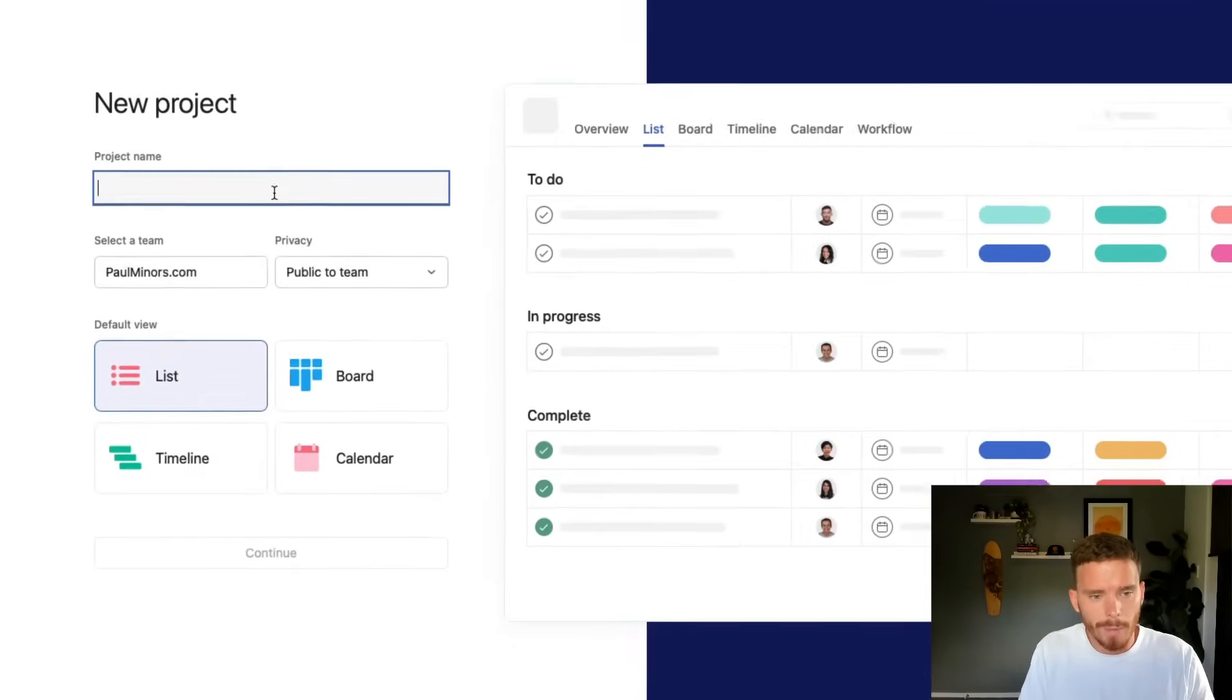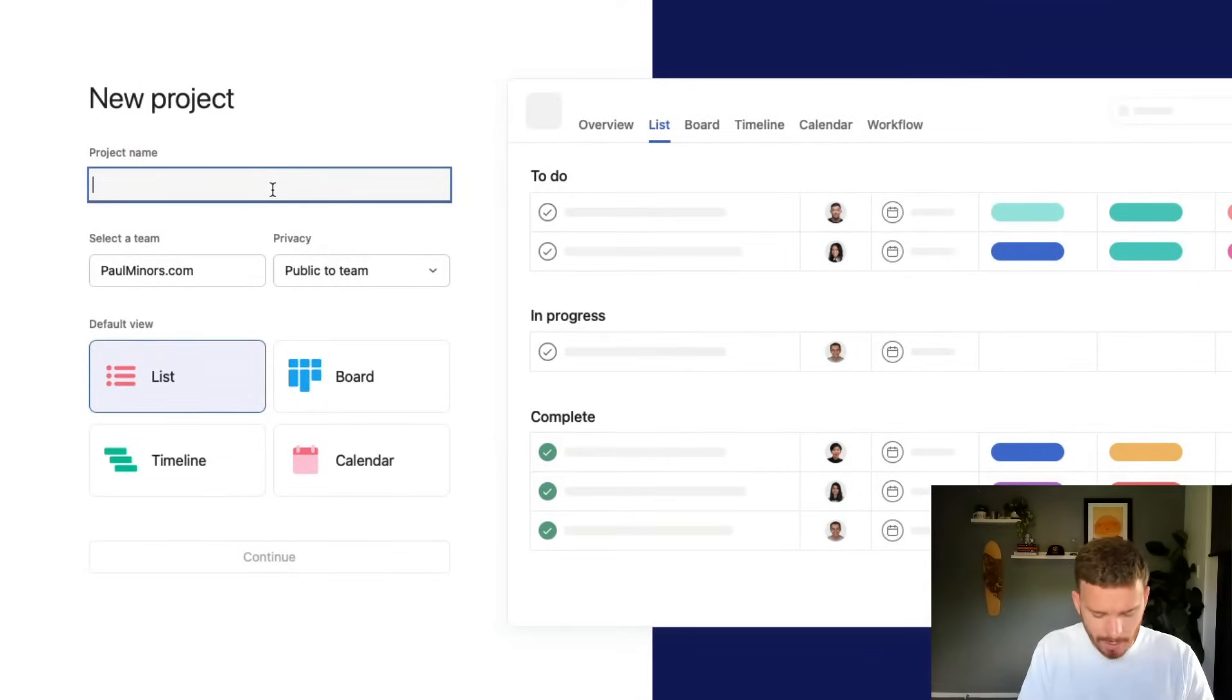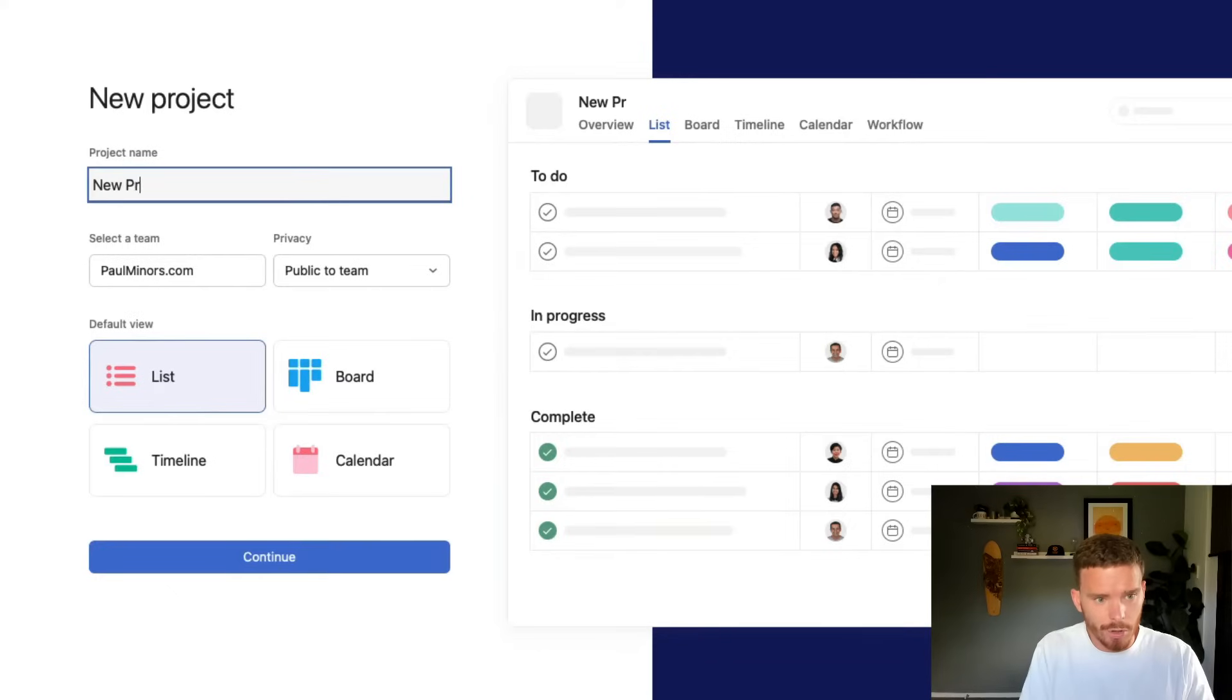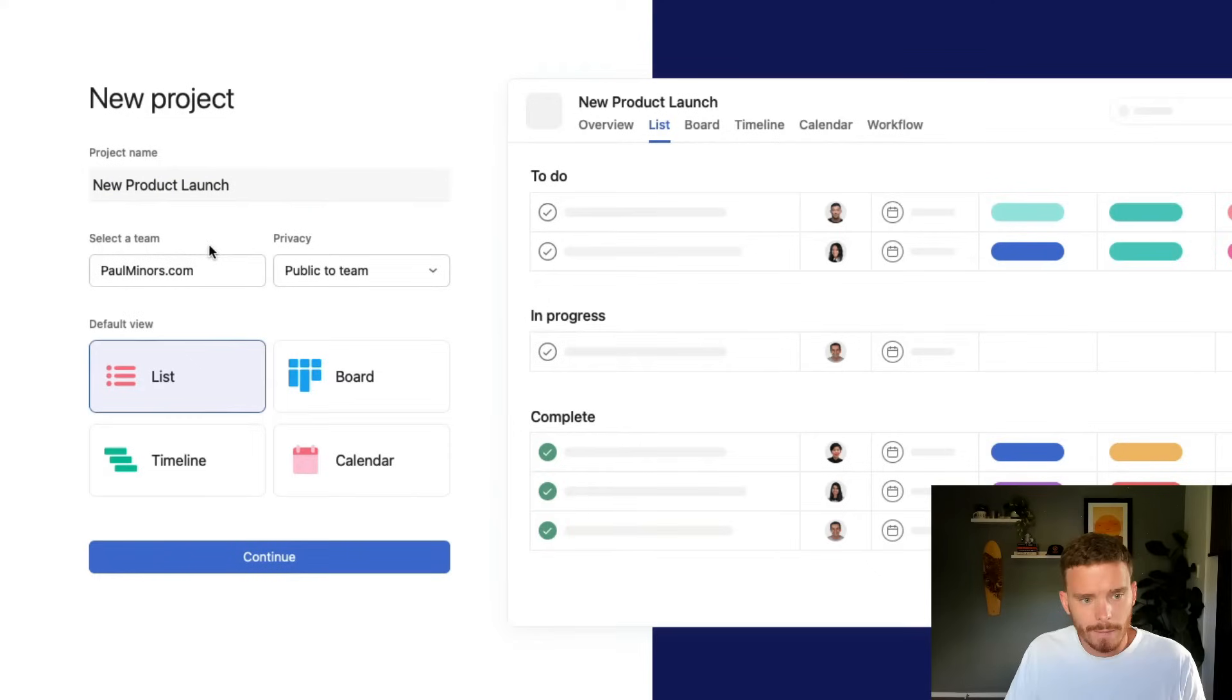I'm going to give my project a name. So let's pretend I'm launching a new product. So I'll just call this new product launch, but obviously I would be more specific with the project.